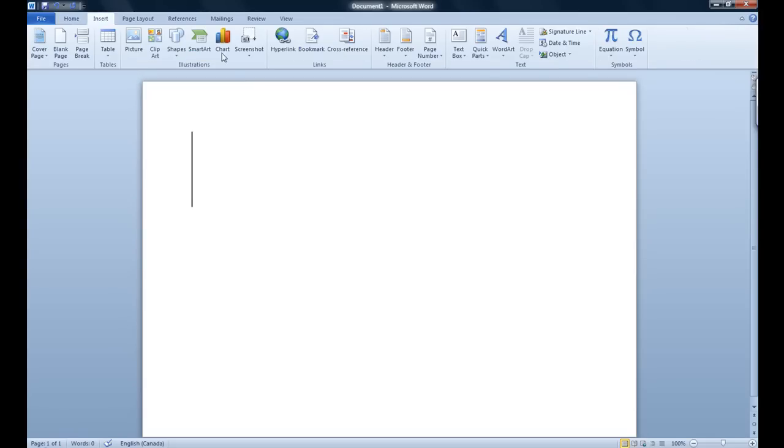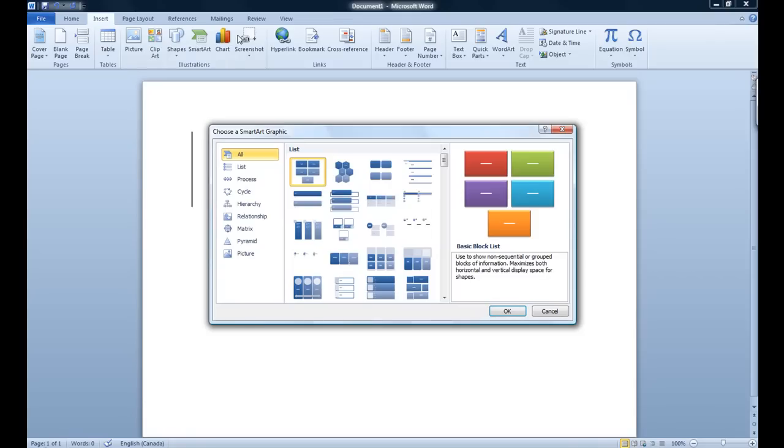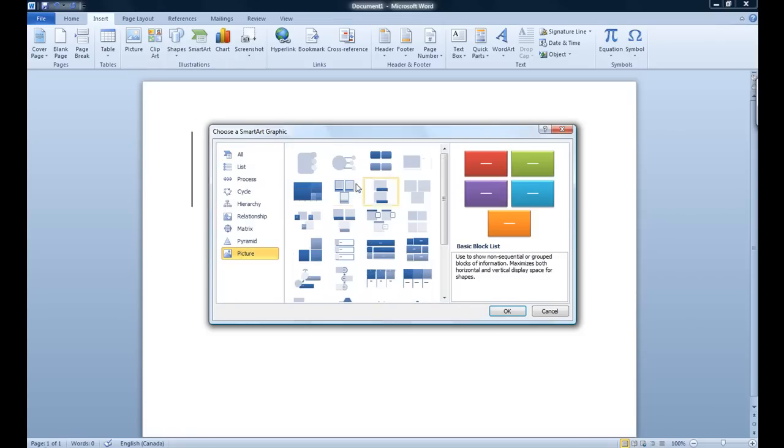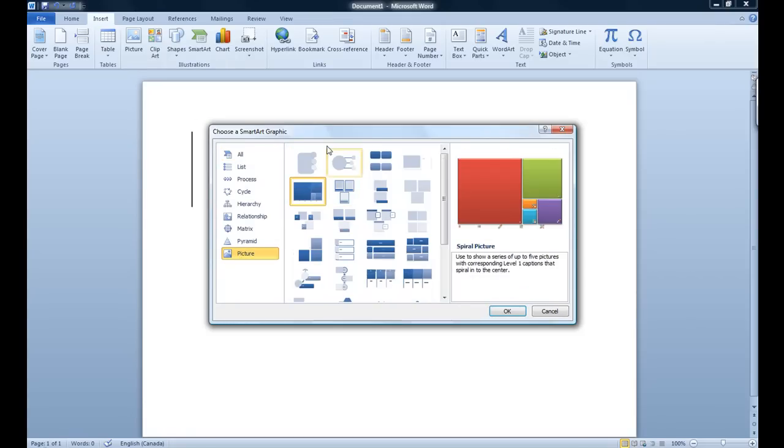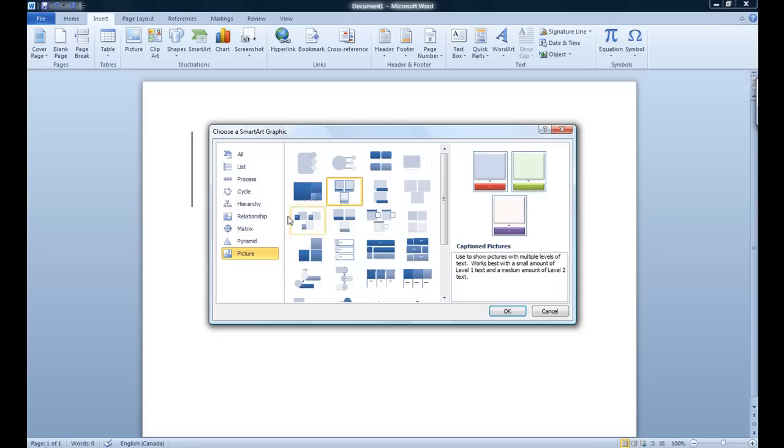Now moving back to inserts, in the smart art you will see the pictures. This is how you use picture to put smart art and organize your pictures in cycles, processes, lists or any other smart art feature.